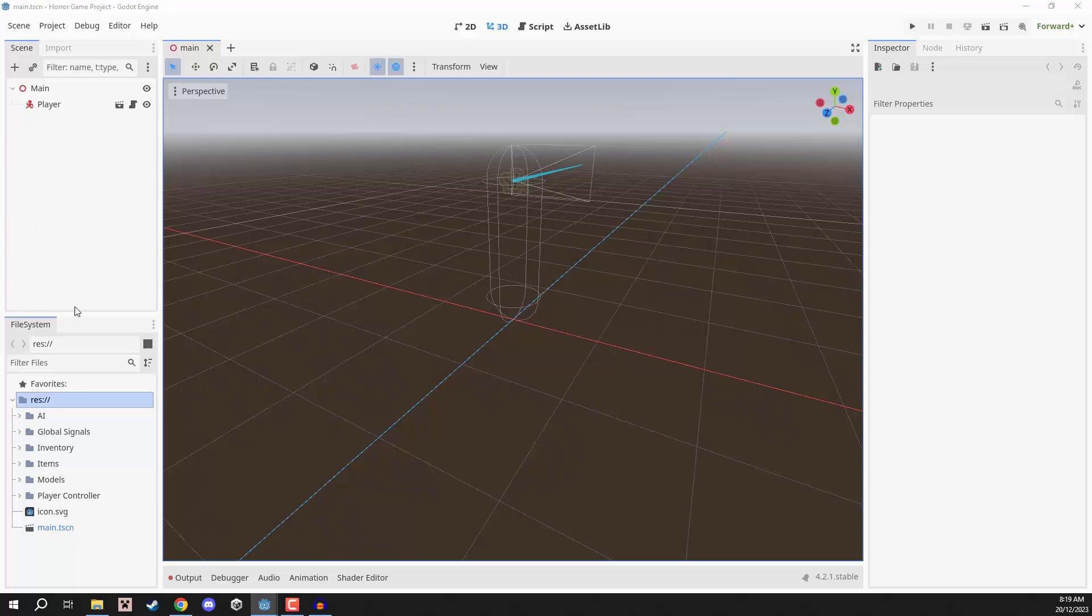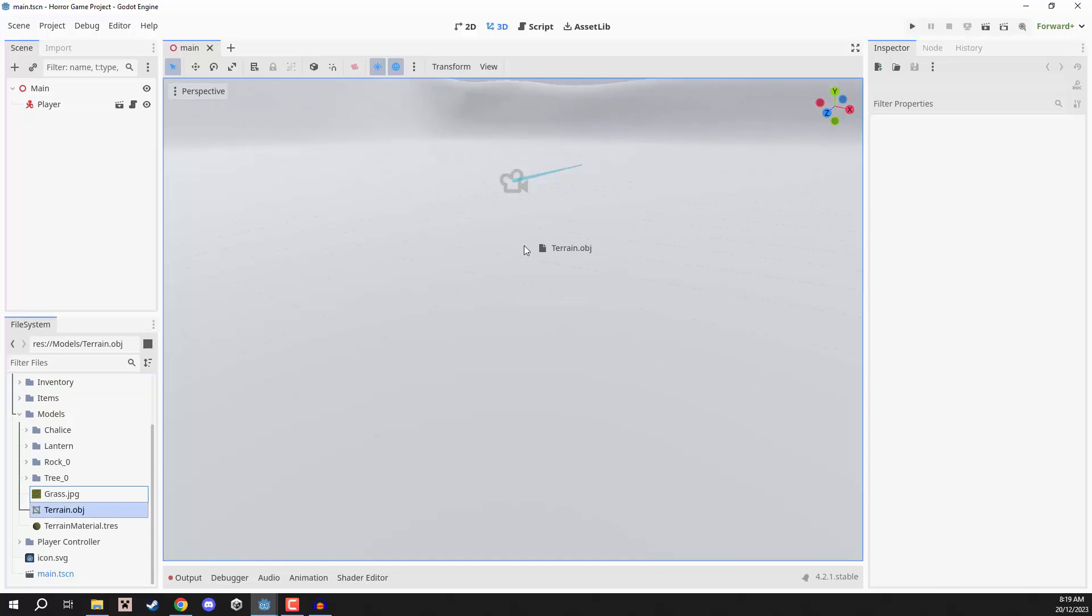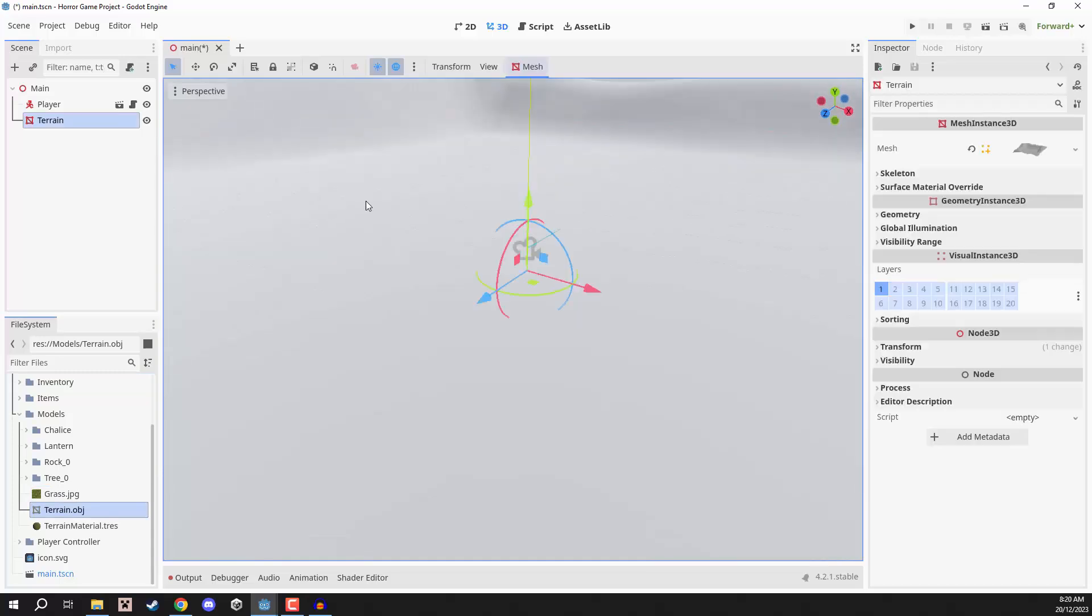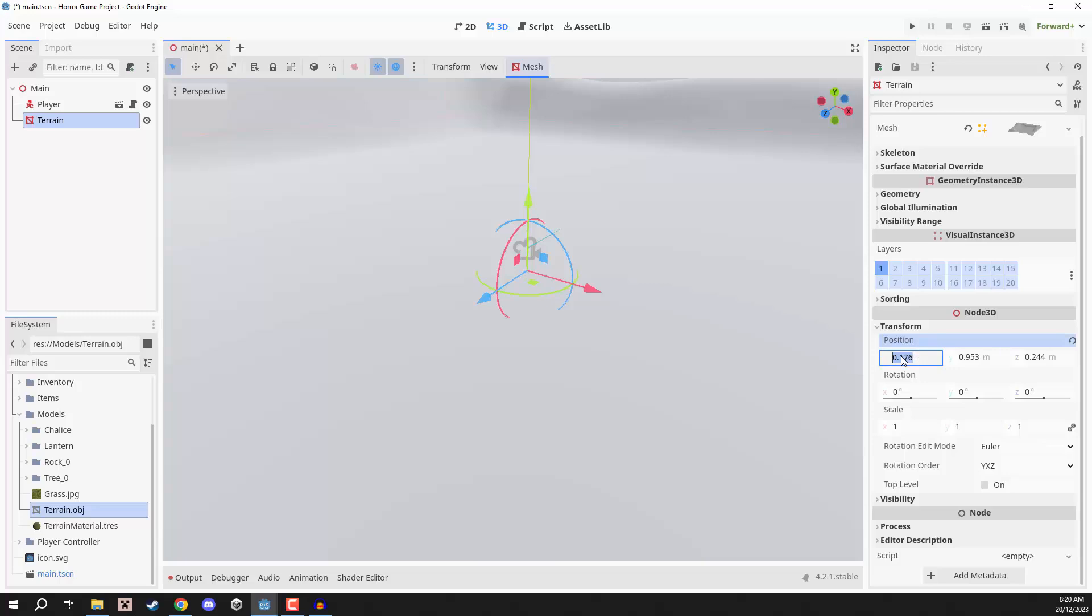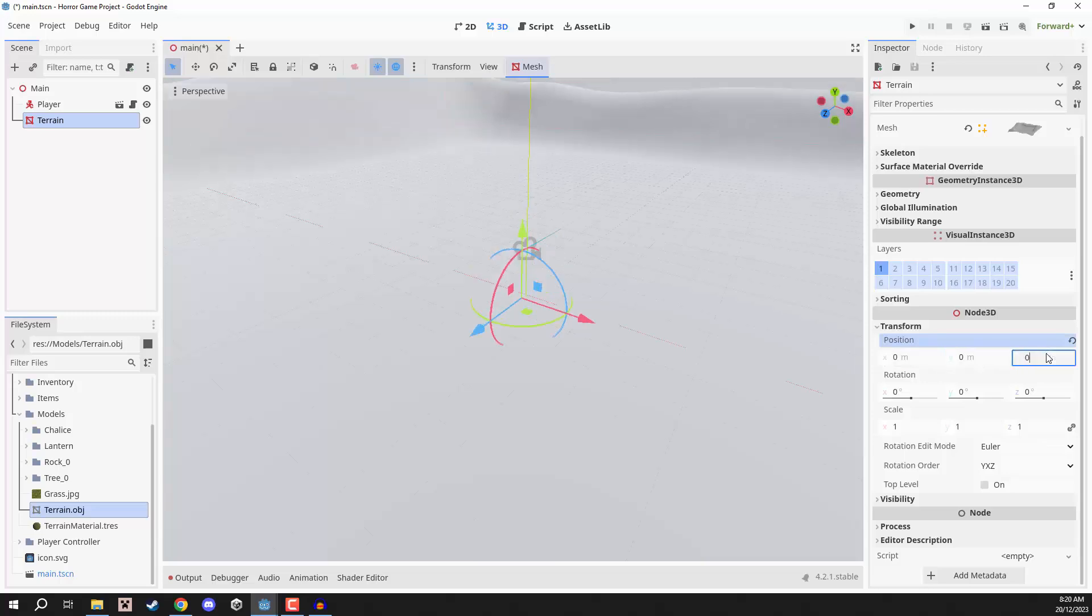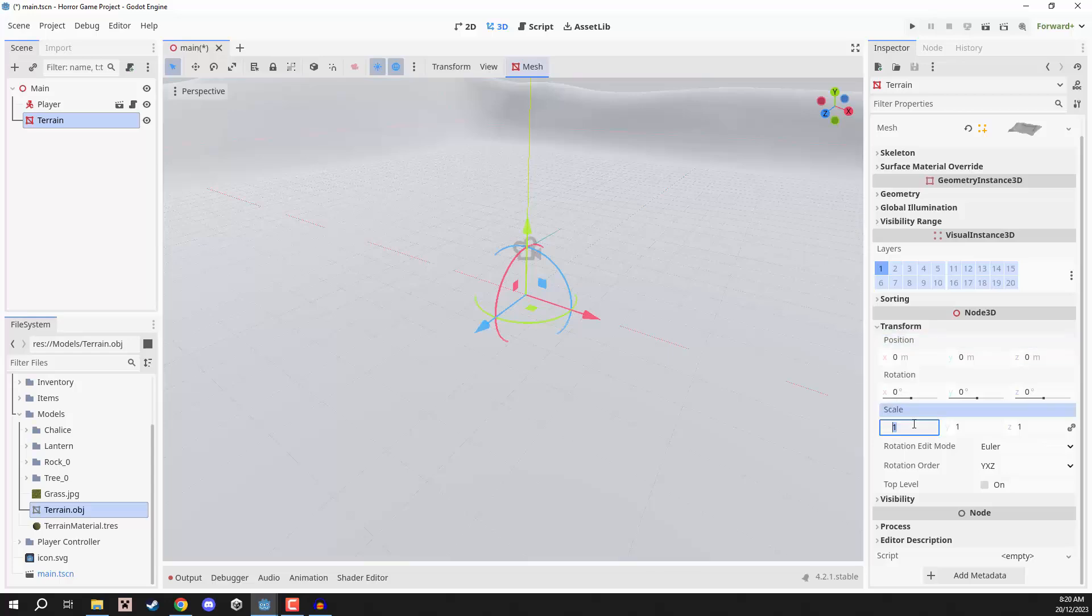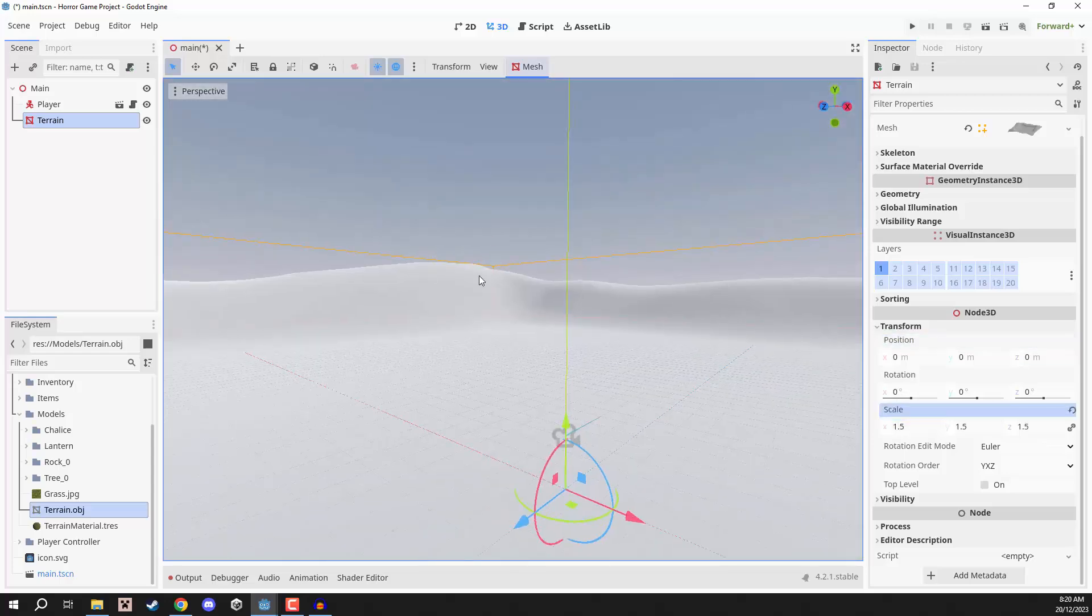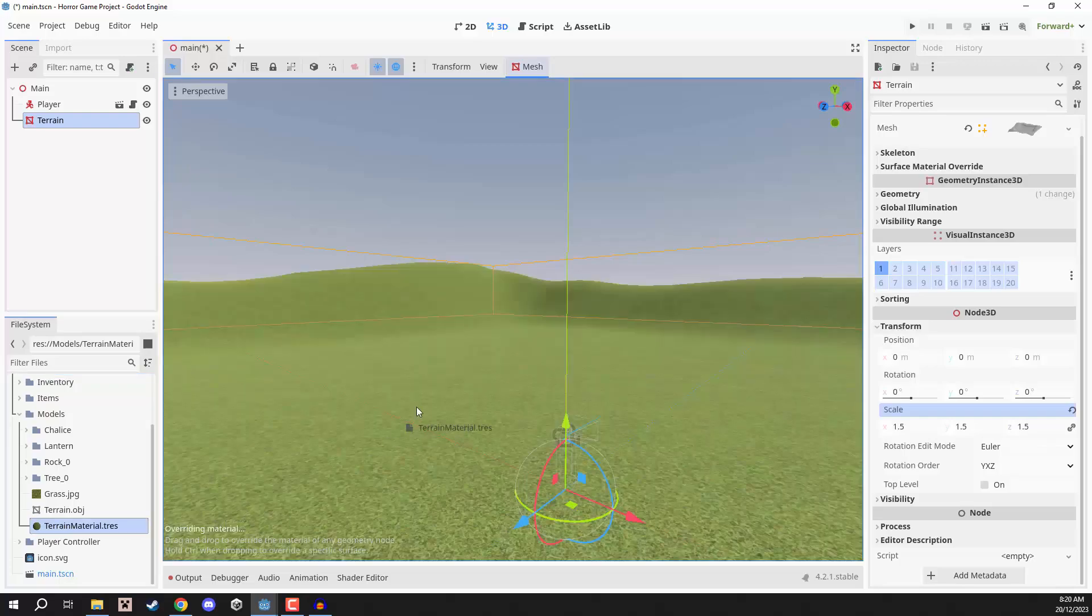For this, what we're going to do is we are going to go down to our models folder, and we here have a terrain.obj. We're just going to drag that into the level here, set the position in our transform drop-down to be 0, 0, 0. I'm also going to increase the scale a bit, so I'm going to increase that to 1.5, just so it is a bit bigger and we have more room to run around. We can then go down to our file system and drag in the terrain material that we have right here as well. This is just going to apply a nice grass texture to our terrain.